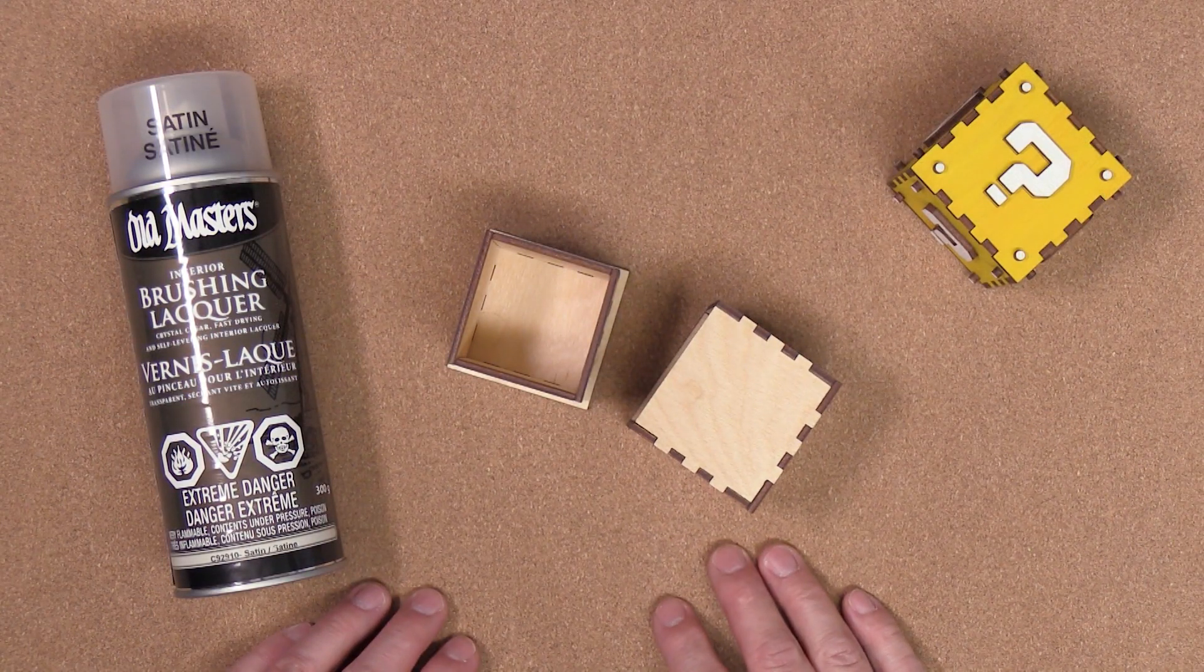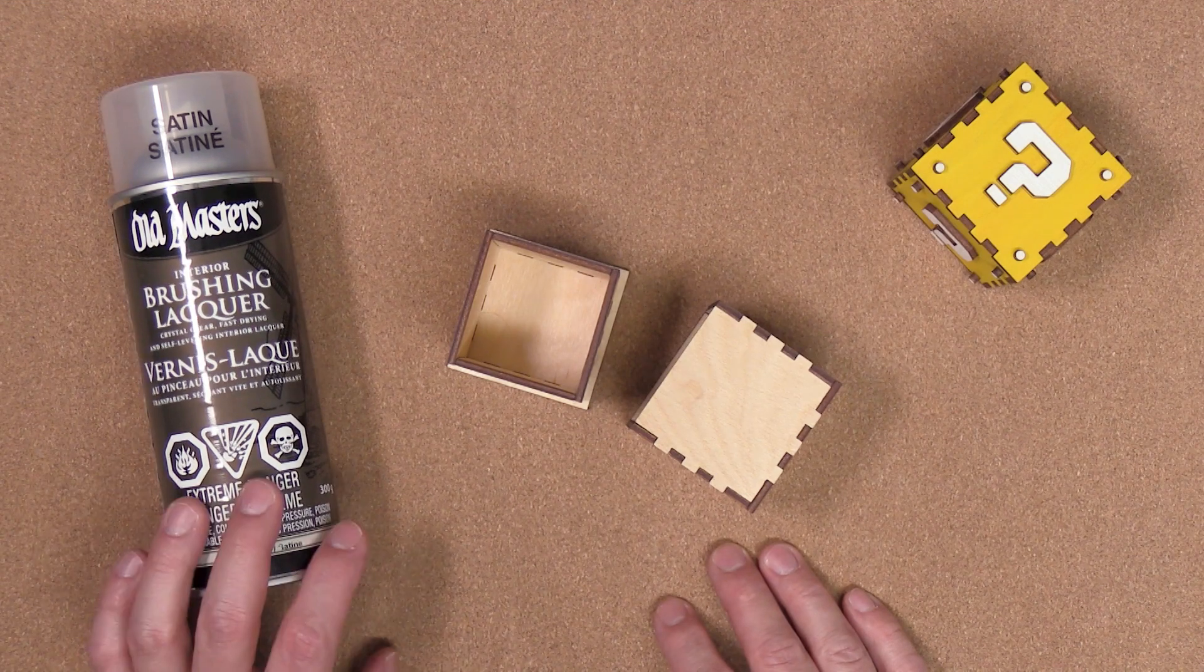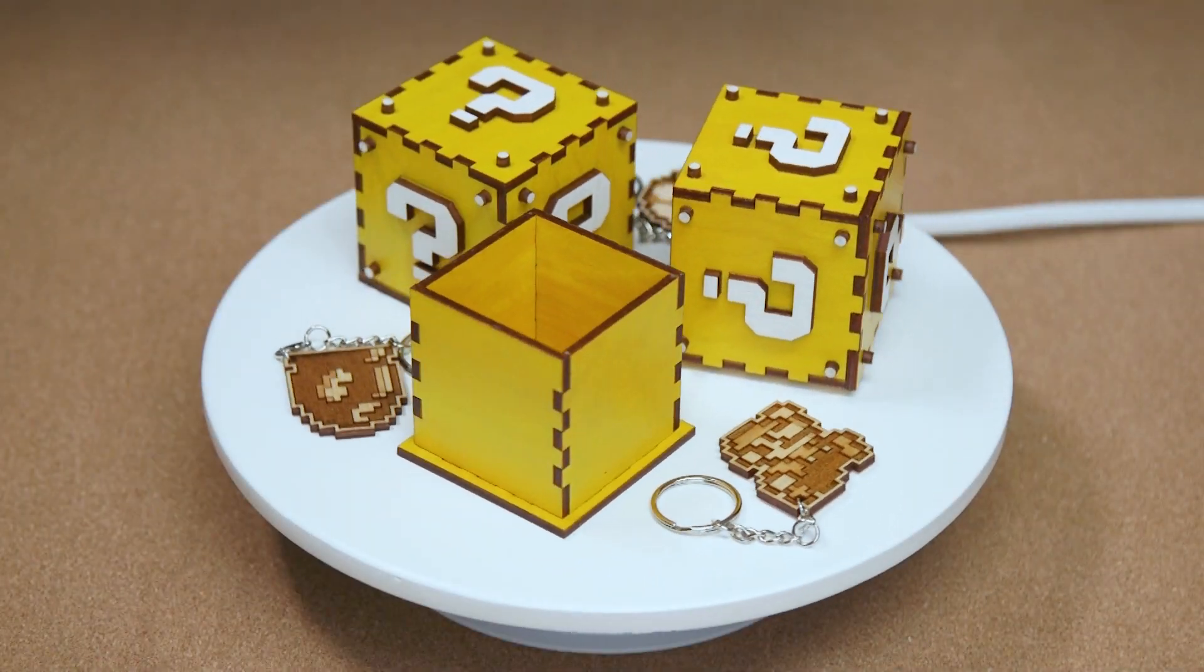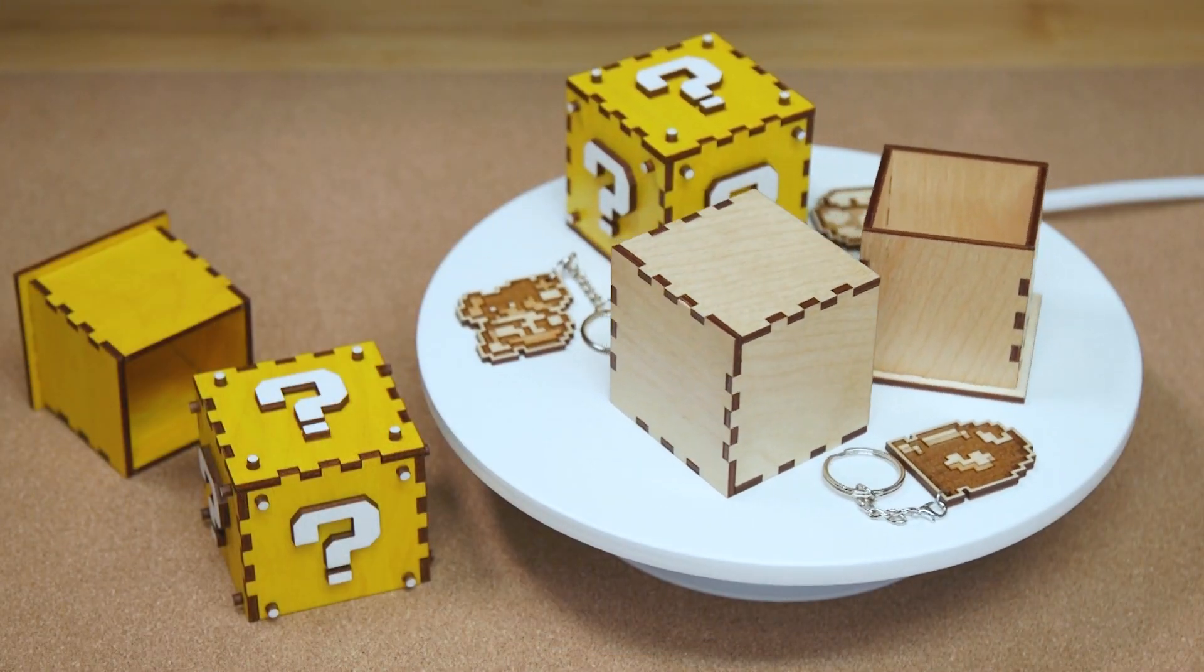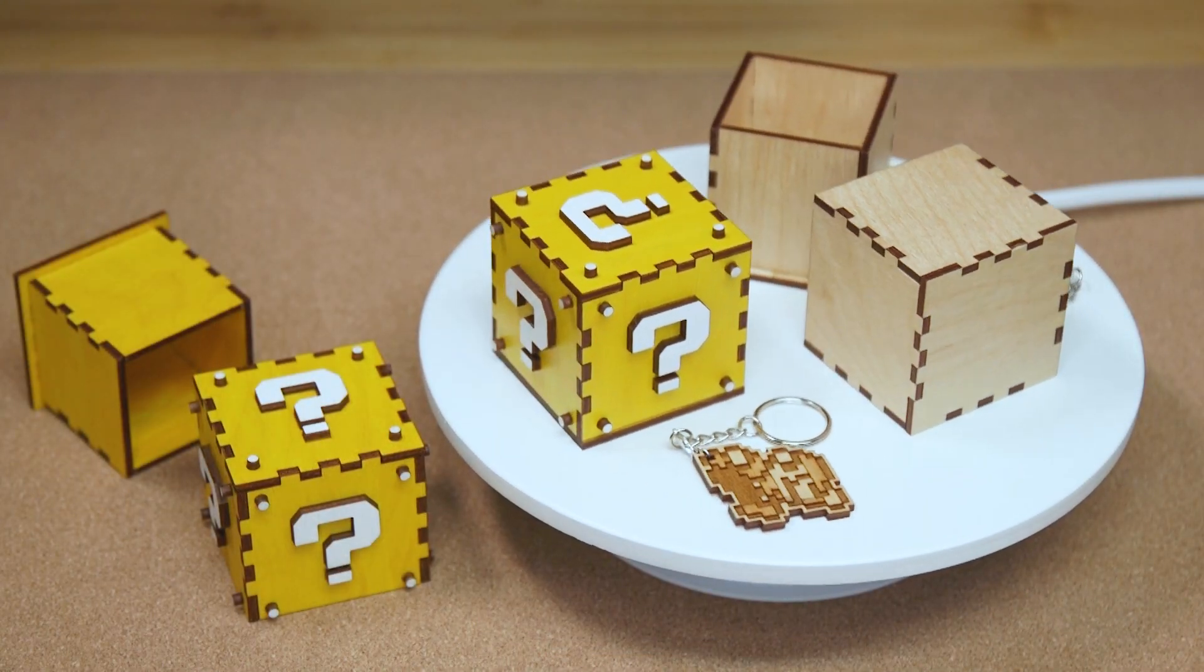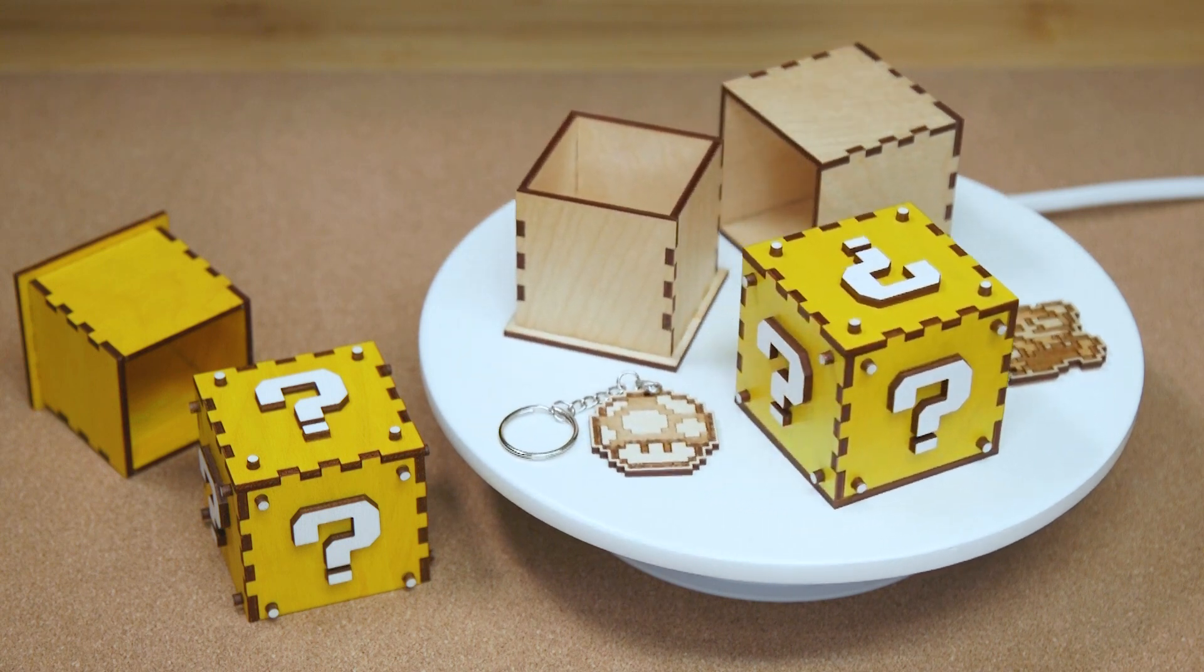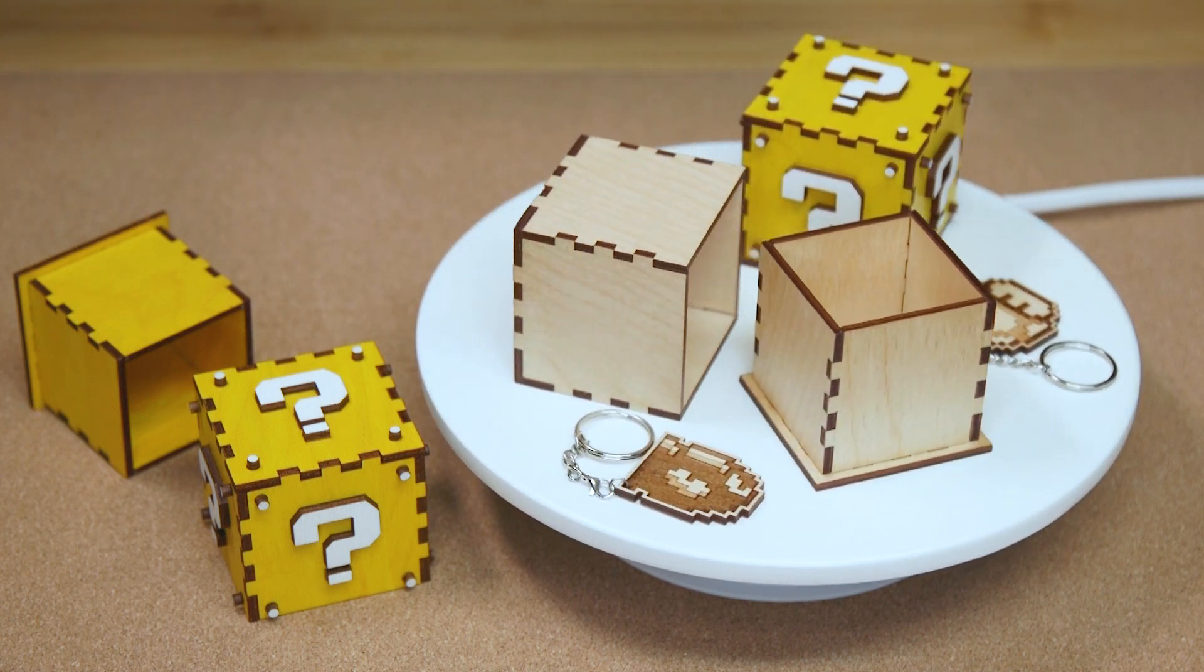All right, so here we have the finished boxes with the lacquer all dried. If you're wondering about the little Mario keychains you're seeing there, I do have a video tutorial up for that and I'll put a link in the description for it.